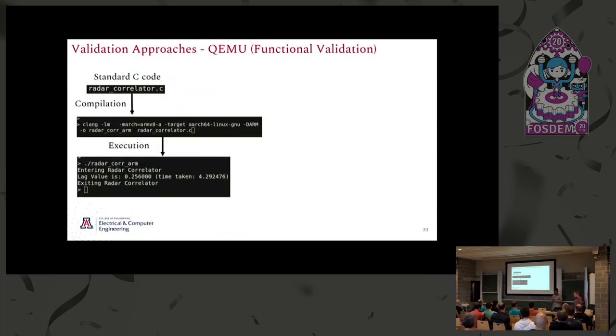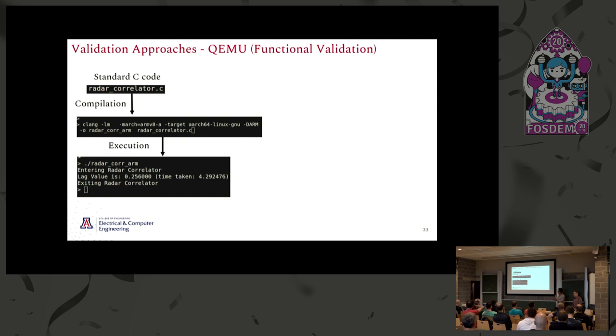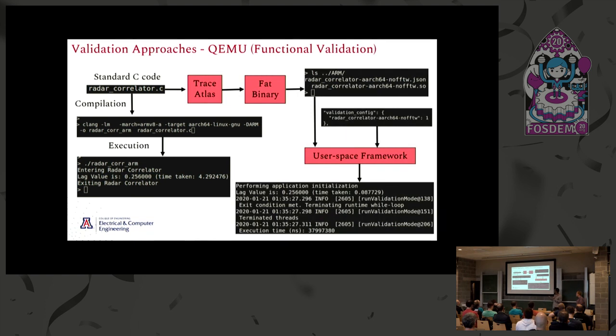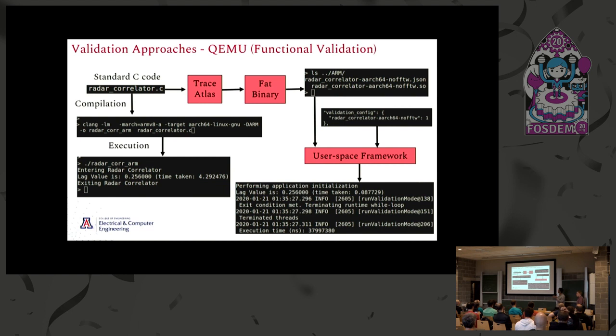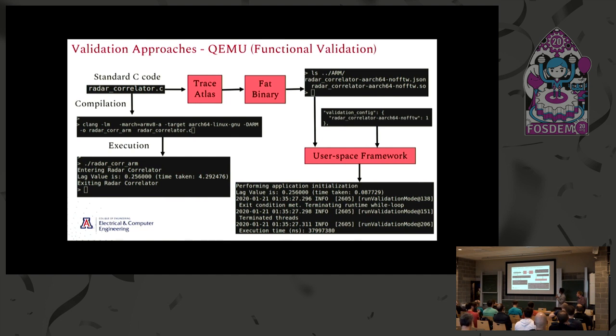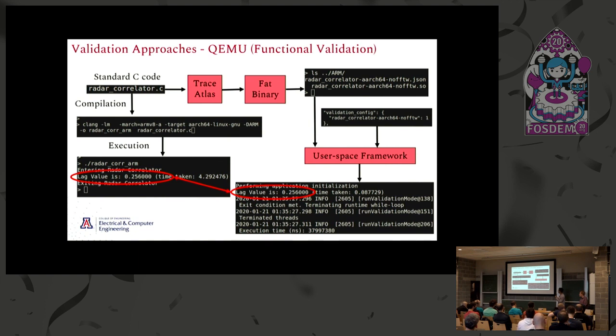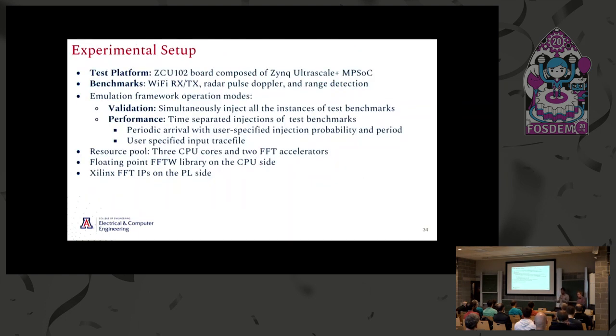Next, I will talk about how we use our framework to validate the toolchain that Josh introduced. We take the sample radar correlator code. This is the traditional flow of compilation and execution of a standard C code. We compile it and generate its output, which is the lag value. Then we send this particular C code through the toolchain, which is TraceAtlas that is being used for kernel detection, the fat binary and code refactoring, which basically takes the kernel identified by TraceAtlas and creates the shared object for the binary and the DAG representation of the application. Then we send these particular files through our user space framework. We compare the output of monolithic C code with the output generated by our user space framework. If they are equal, we assume that the application integration has been successful with our user space framework.